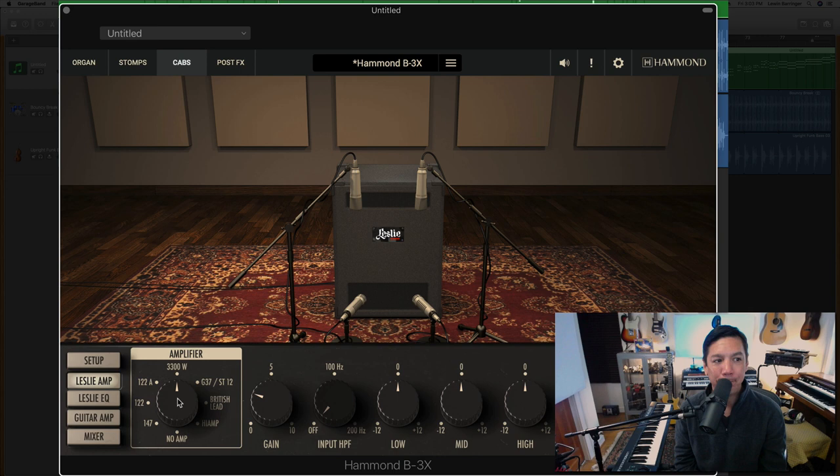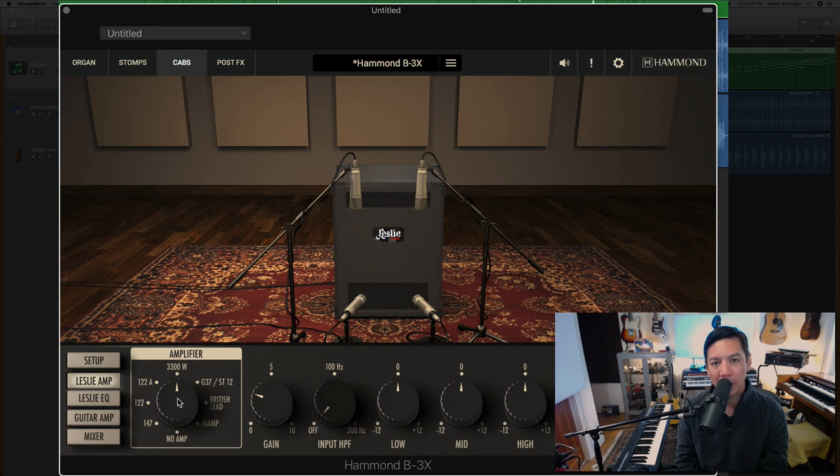But besides that, the way it sounds and the way it works in the recording studio, it's phenomenal. I have all of the ability of MIDI. So I can fix notes or change things later if I want. I have the power of MIDI behind this classic sound that is undeniably cool and undeniably famous.